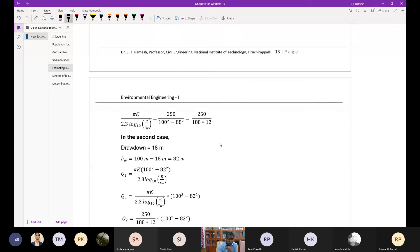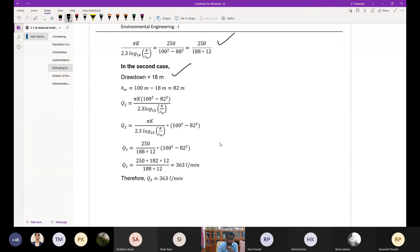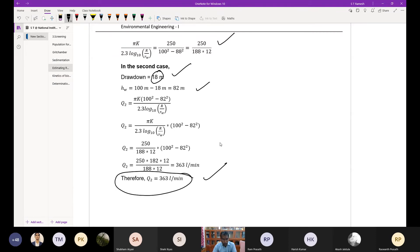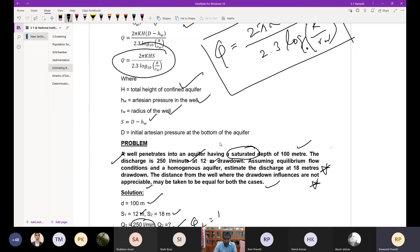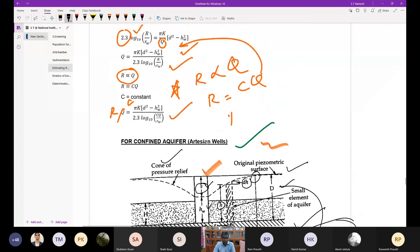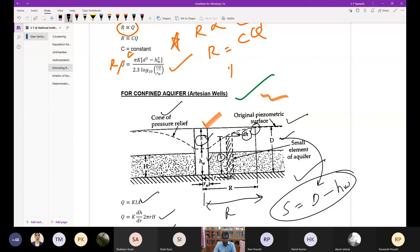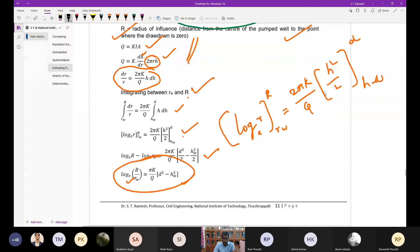By direct substitution into the formula for both drawdown cases, you get Q2 ≈ 363 liters per minute for an 18-meter drawdown. You will encounter many varieties of problems, but with a basic understanding of confined and unconfined aquifer profiles and the ability to recall or derive the formula, you can solve any number of problems.